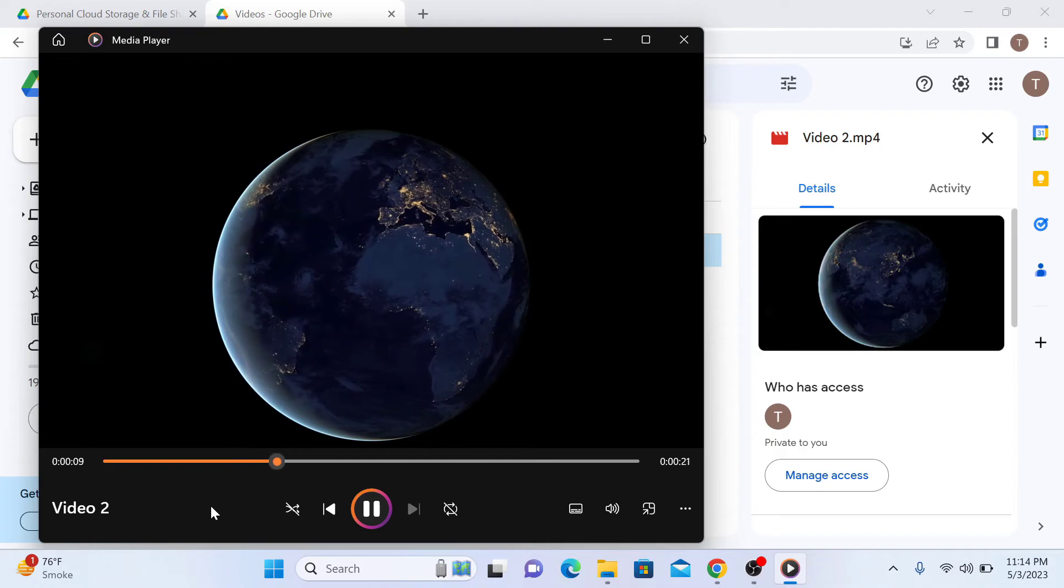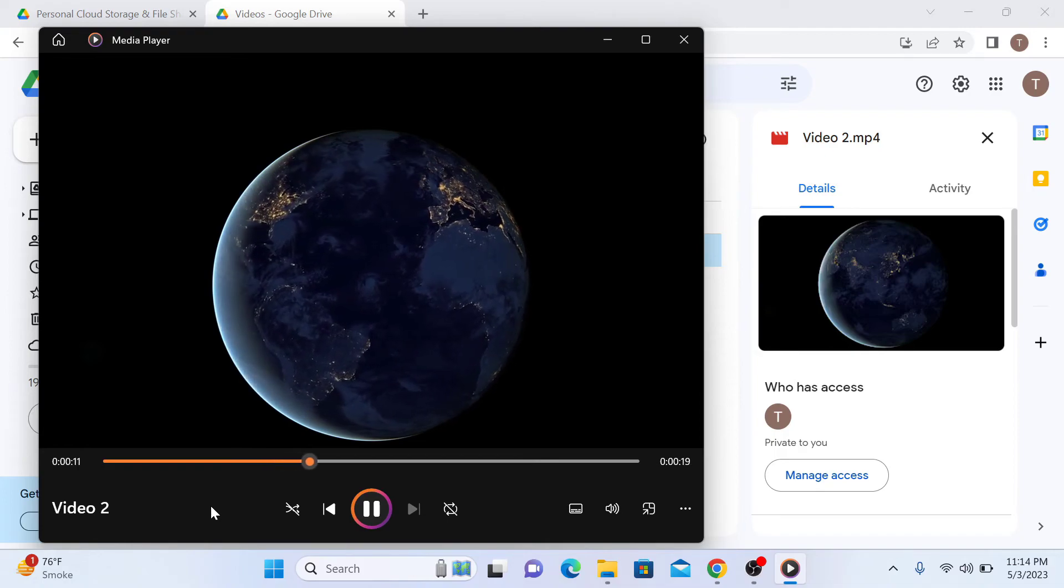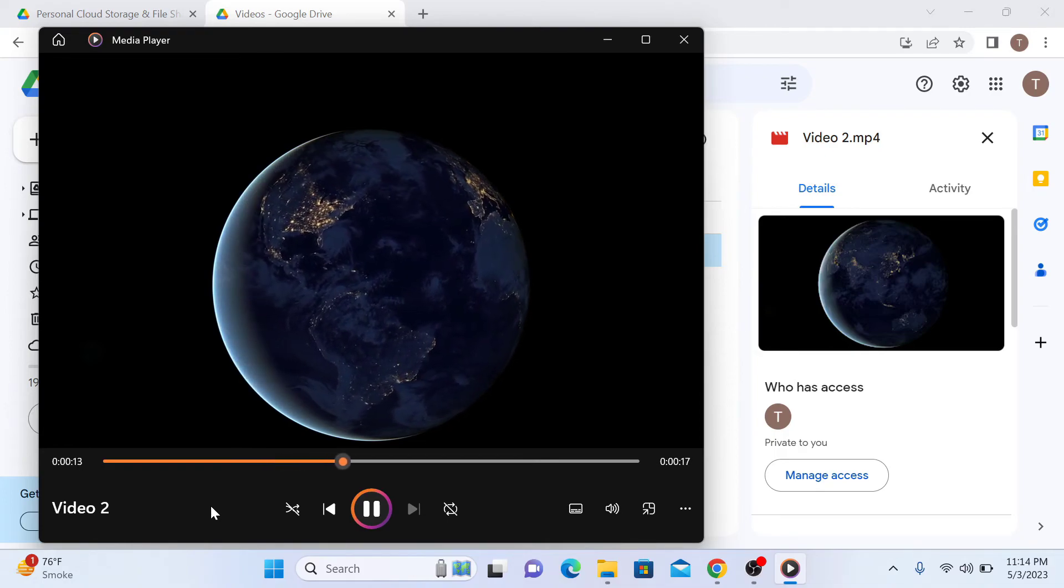And that's it. This is the easiest and most straightforward way to download a video from Google Drive.